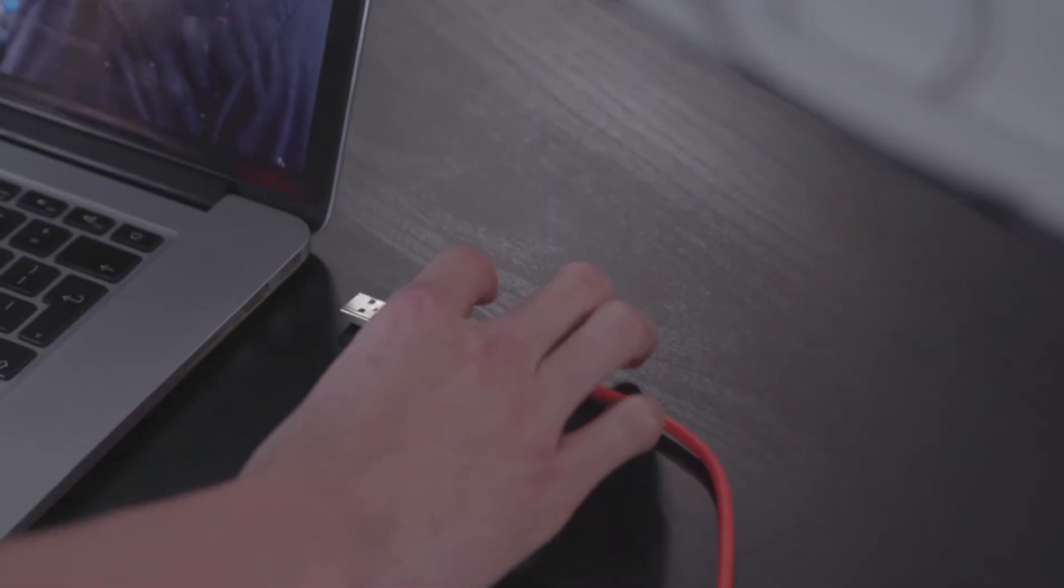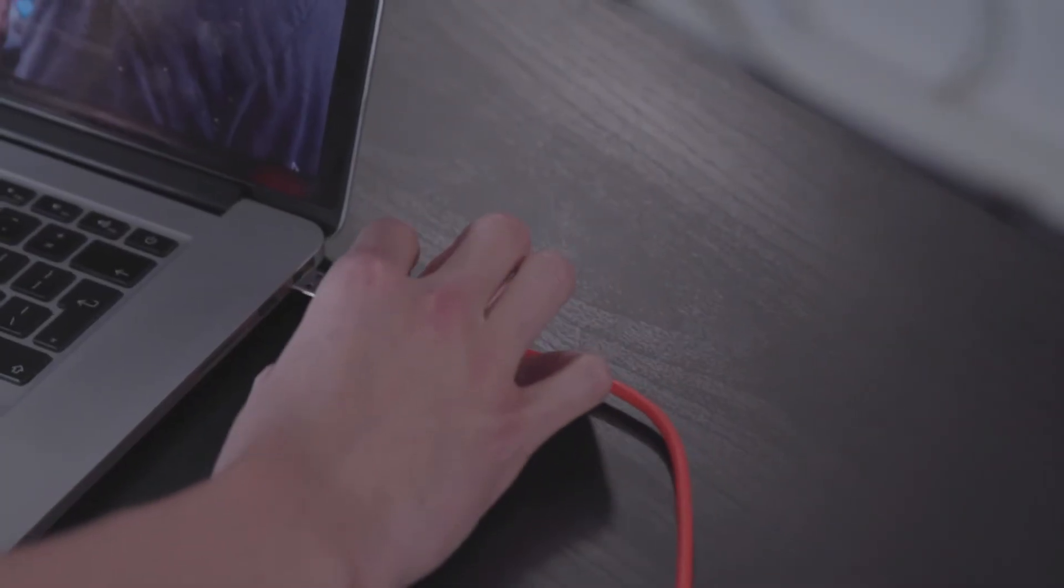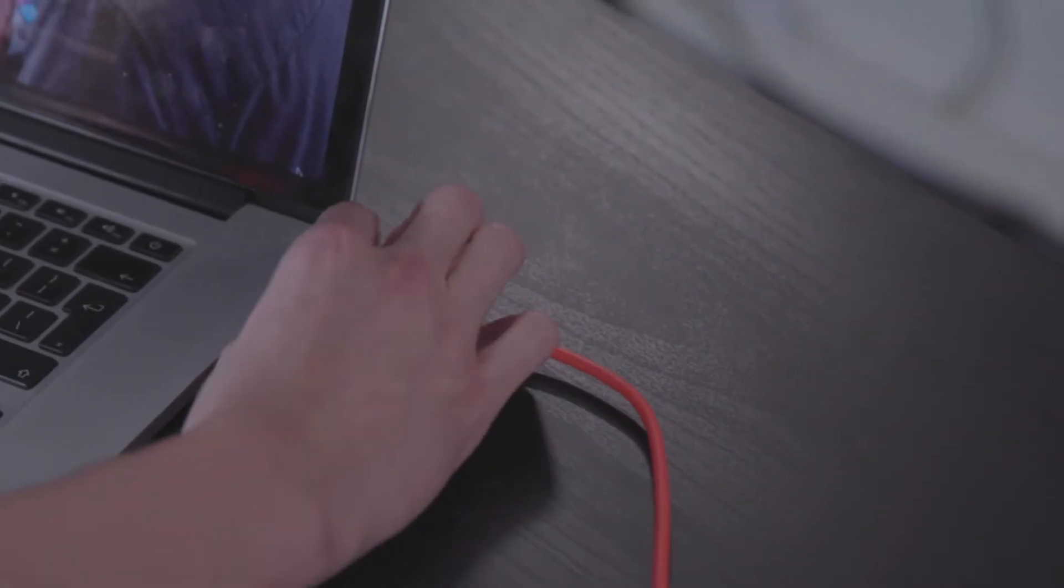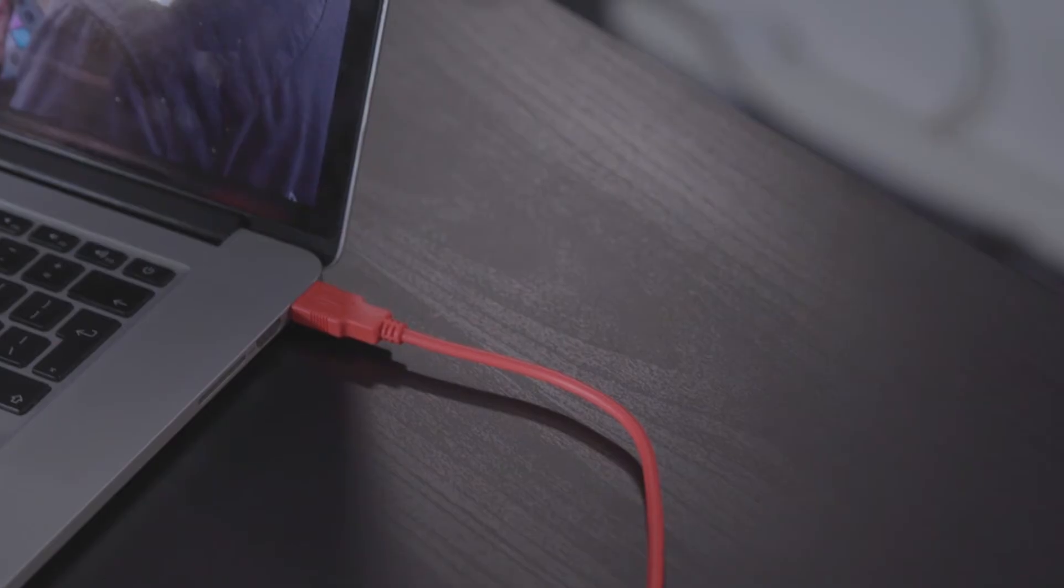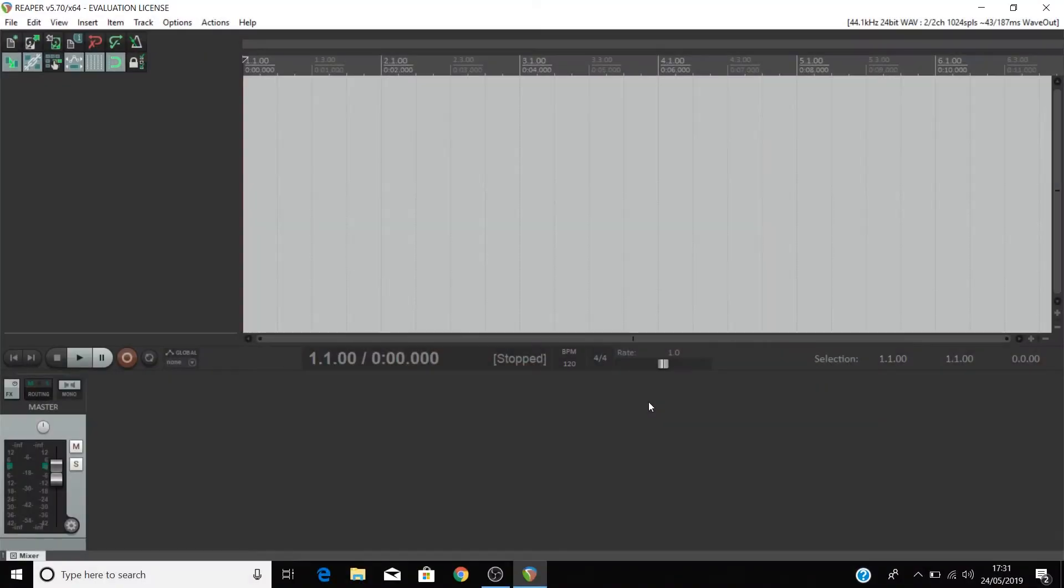Please make sure that you have your Scarlett connected to your computer via USB and powered on, and then open Reaper.